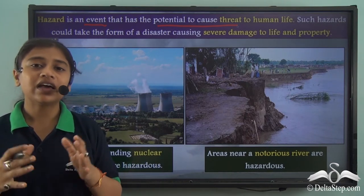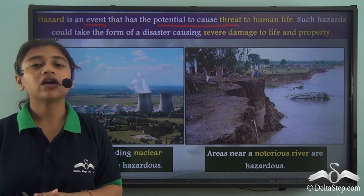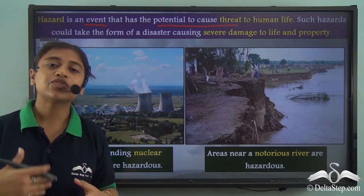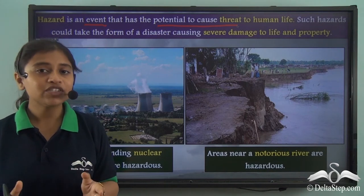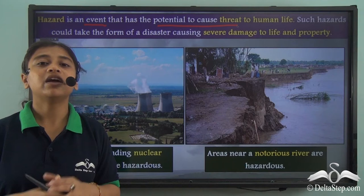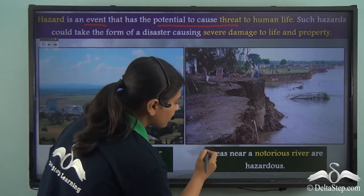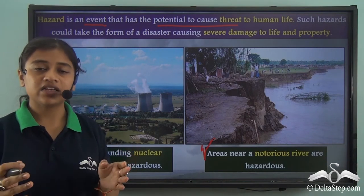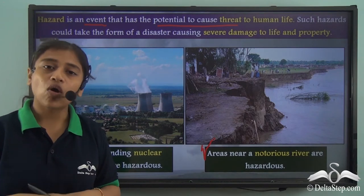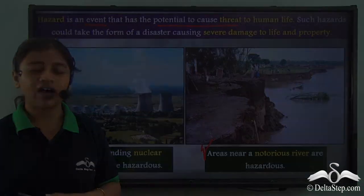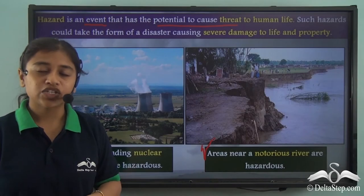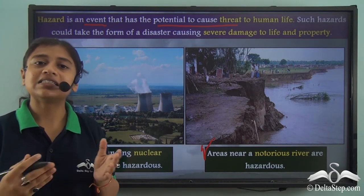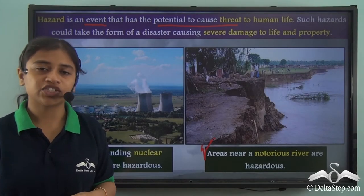For example, areas around a notorious river could be called a hazardous place. When these rivers cause massive flooding of the surrounding areas, it could be termed a disaster causing damage to life and property. Similarly, people living near a nuclear power plant are in a hazardous area, and a nuclear or industrial accident releasing harmful chemicals could turn it into a disaster. A disaster is just an intensified version of any hazard.